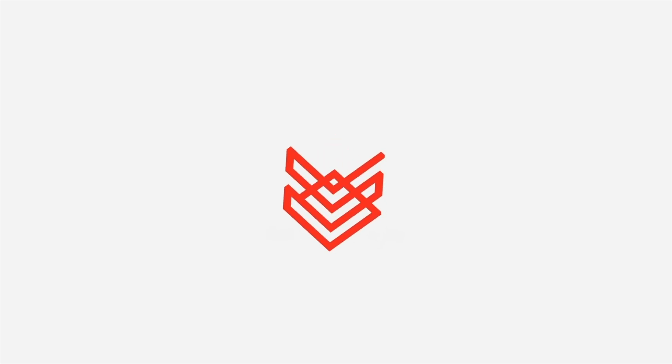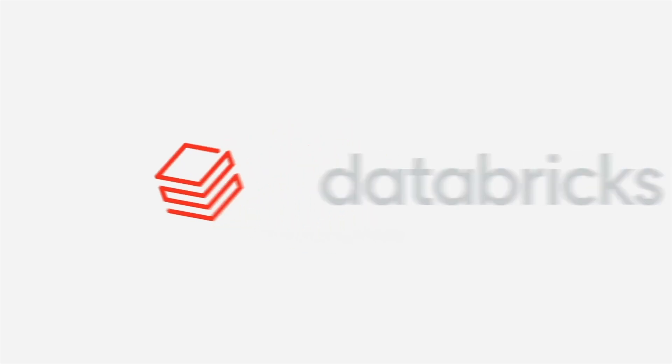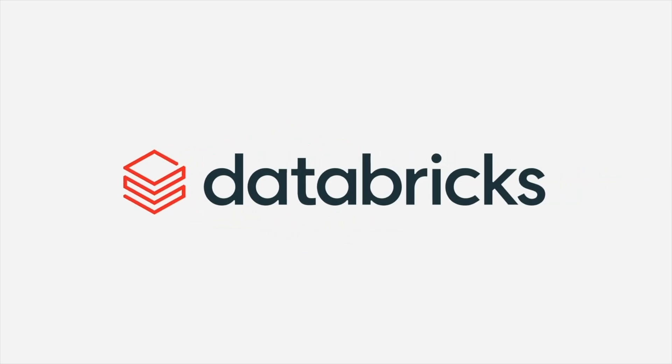With Databricks SQL, people get simplicity and speed together, making advanced analytics more accessible than ever.